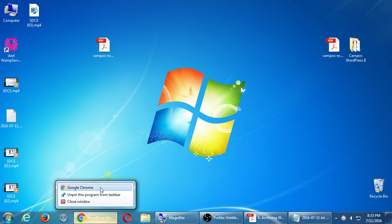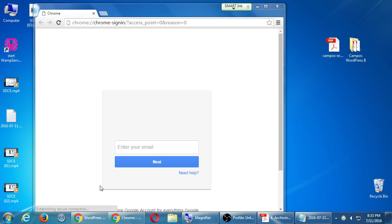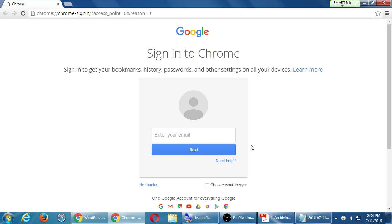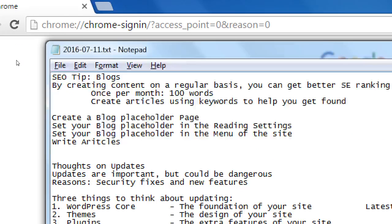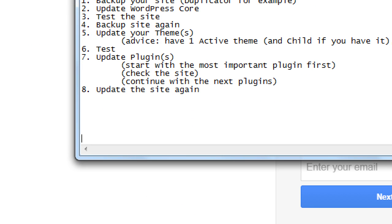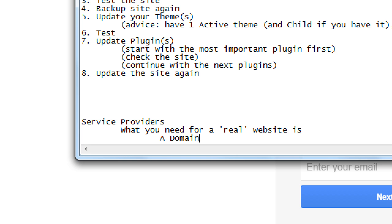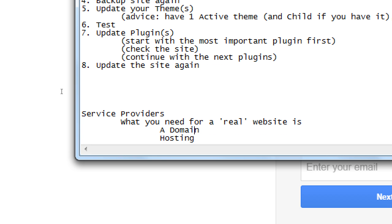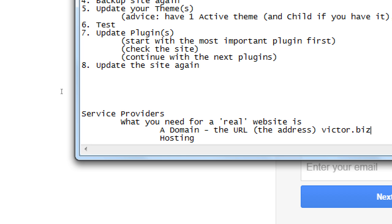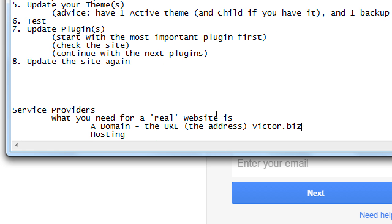If you want to open your web browser, we're going to talk about this concept of service providers. What you need for a real website is a domain and hosting. The domain is the URL, the address — for example, victor.biz, or whatever address you want to get.